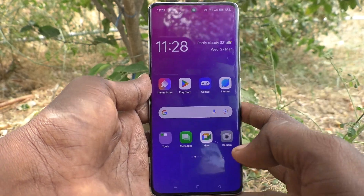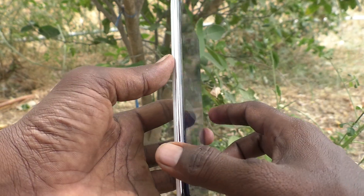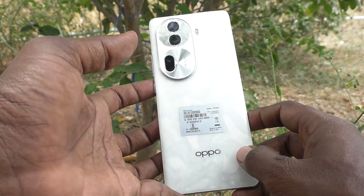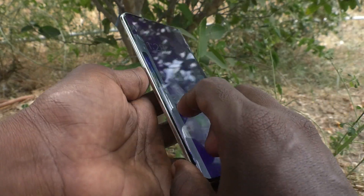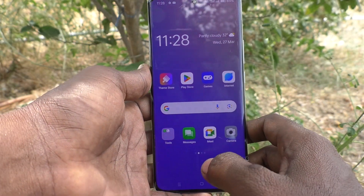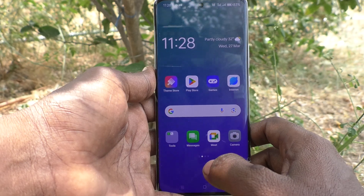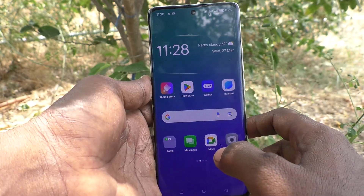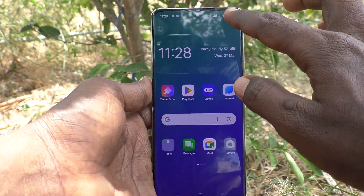Hi friends, welcome to Five Minister YouTube channel. Here is the OPPO Reno 11 Pro 5G smartphone. In this video you will learn how to set multiple users in our phone OPPO Reno 11 Pro 5G.